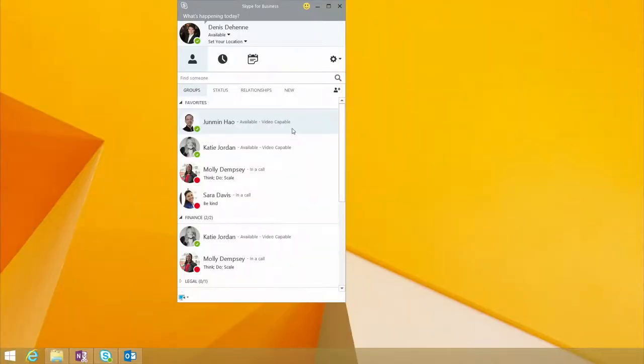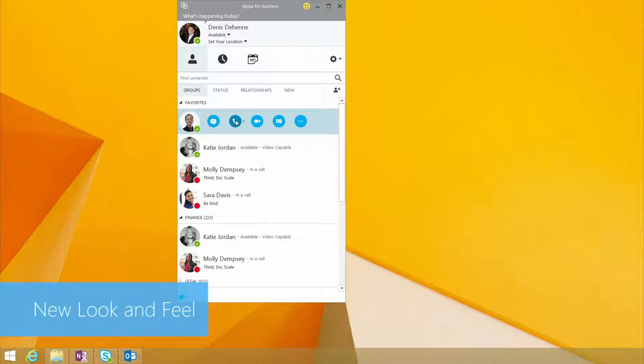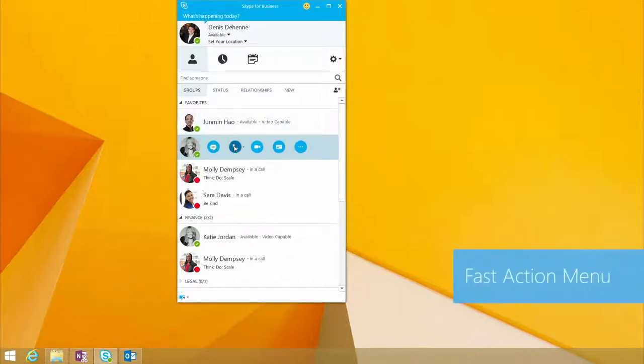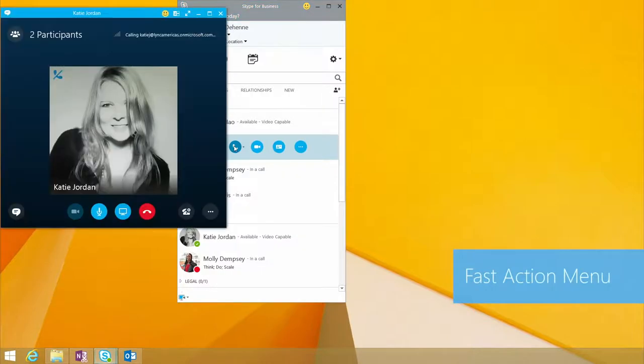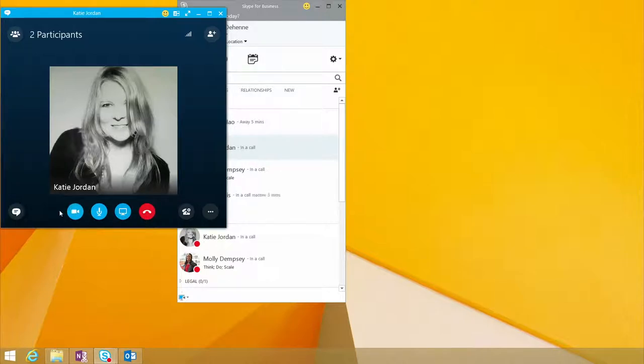First, we're going to take a look at call control. One of the things we did is you can see the Skype-inspired user interface for call control right from your contact list. So let's have a quick call with Katie. As you can see, the Skype-inspired user interface has now made it easier to use and more functional for the user.